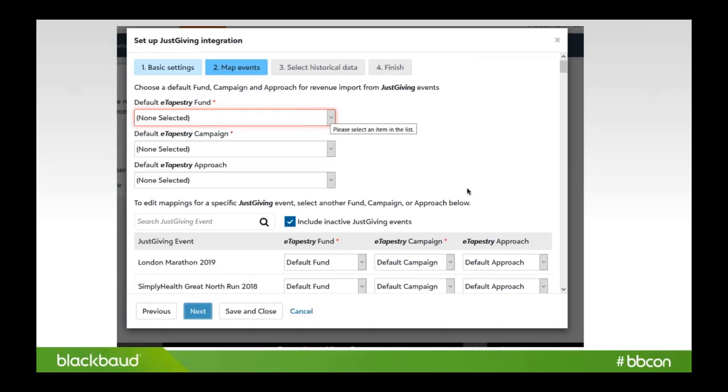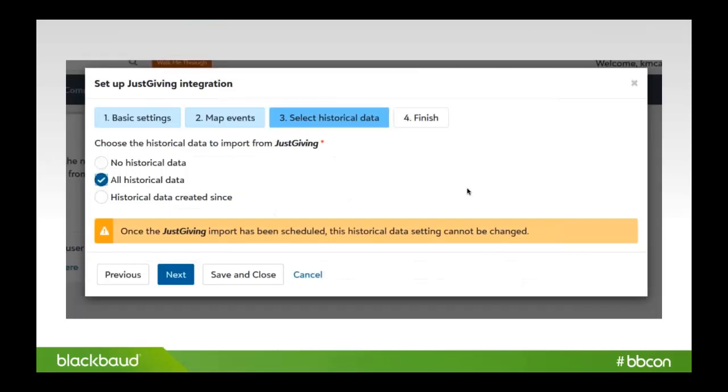Then it's a matter of determining which historical data you want to bring into eTapestry from JustGiving. So for instance, if you've been putting JustGiving data into eTapestry already, then you would choose no historical data. If you've never done that and you want to get all your JustGiving data into eTapestry into one central location, then you can say all, or if there's a specific date range that you're looking at, you could do that as well.